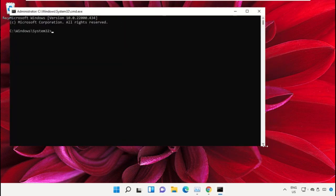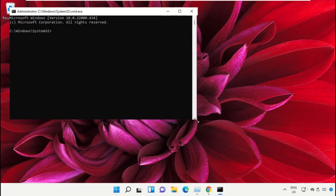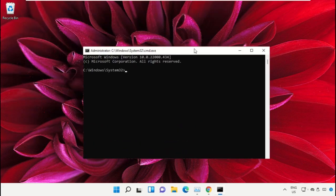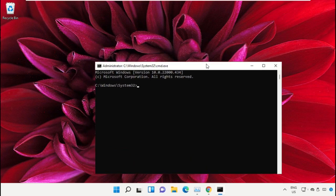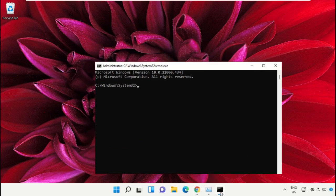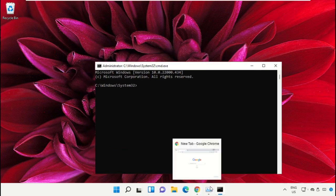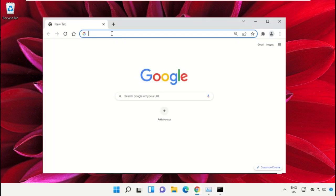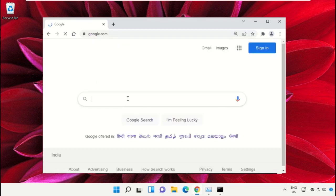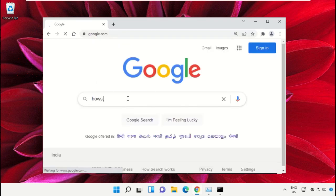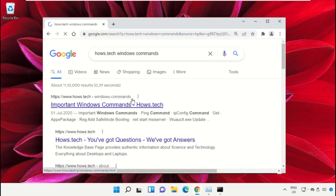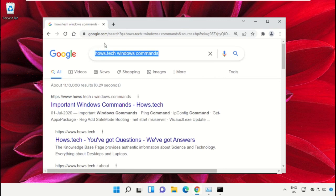We already have a list of commands to make it easy for you, so we need to open Google Chrome. Open google.com, and in the search bar type 'house.tech windows commands' and hit enter.